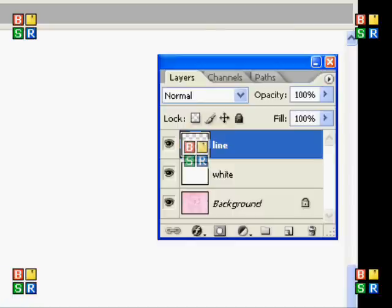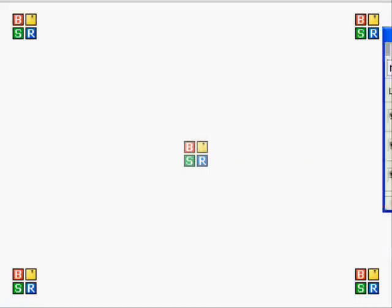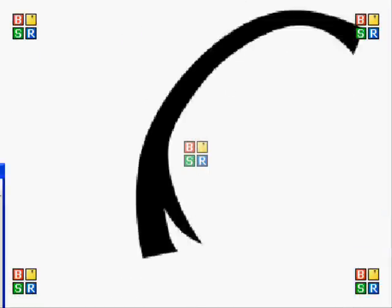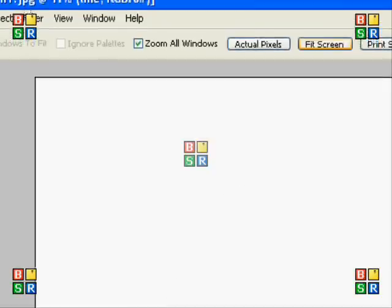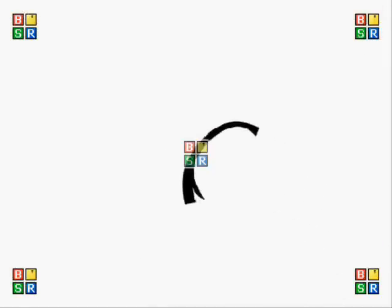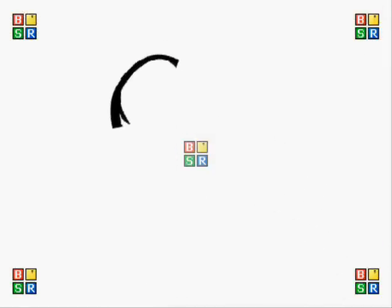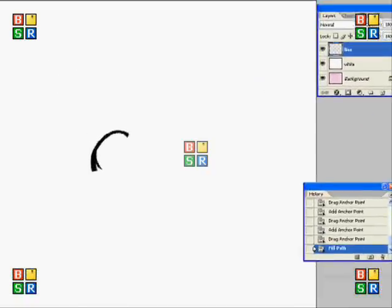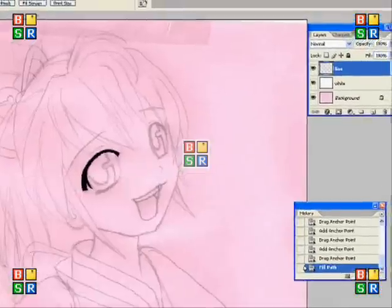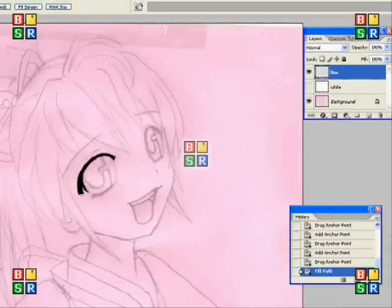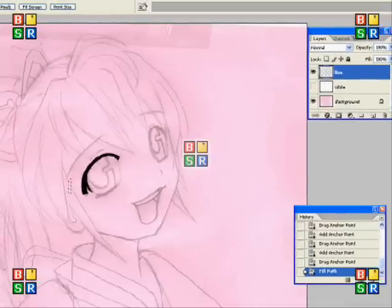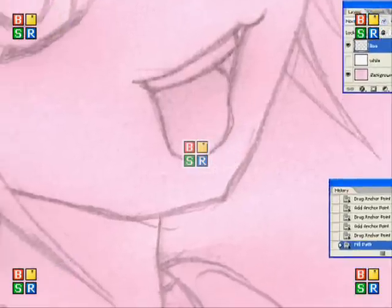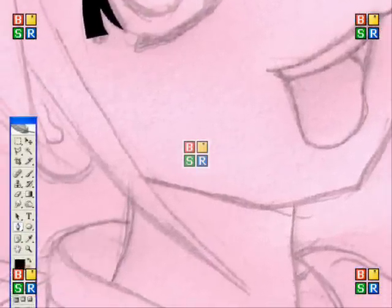Now I'm going to do the jawline a little bit. If you show the white layer right now, that's what it would look like without the background. You can check your progress. Make sure you're always working on the right layer because I do that sometimes.